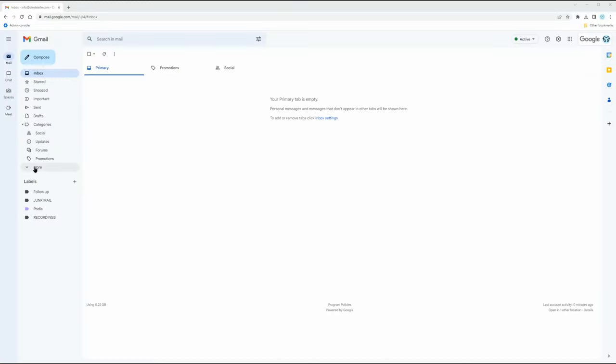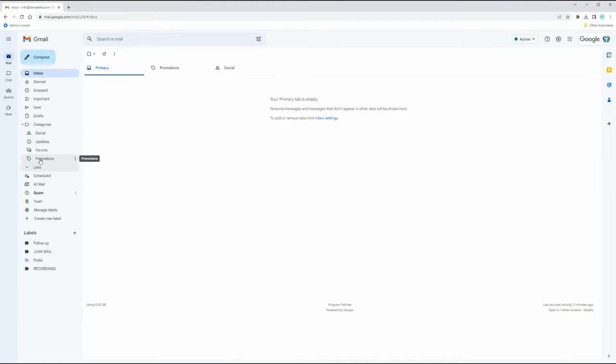For junk mail you know you don't want — stuff you've tried to unsubscribe from but it doesn't really work — you could easily put those into a folder that's already created, such as the Promotions folder or the Social folder. Those are already built in. I'm going to send myself a test email and then teach you guys how to put things into folders.